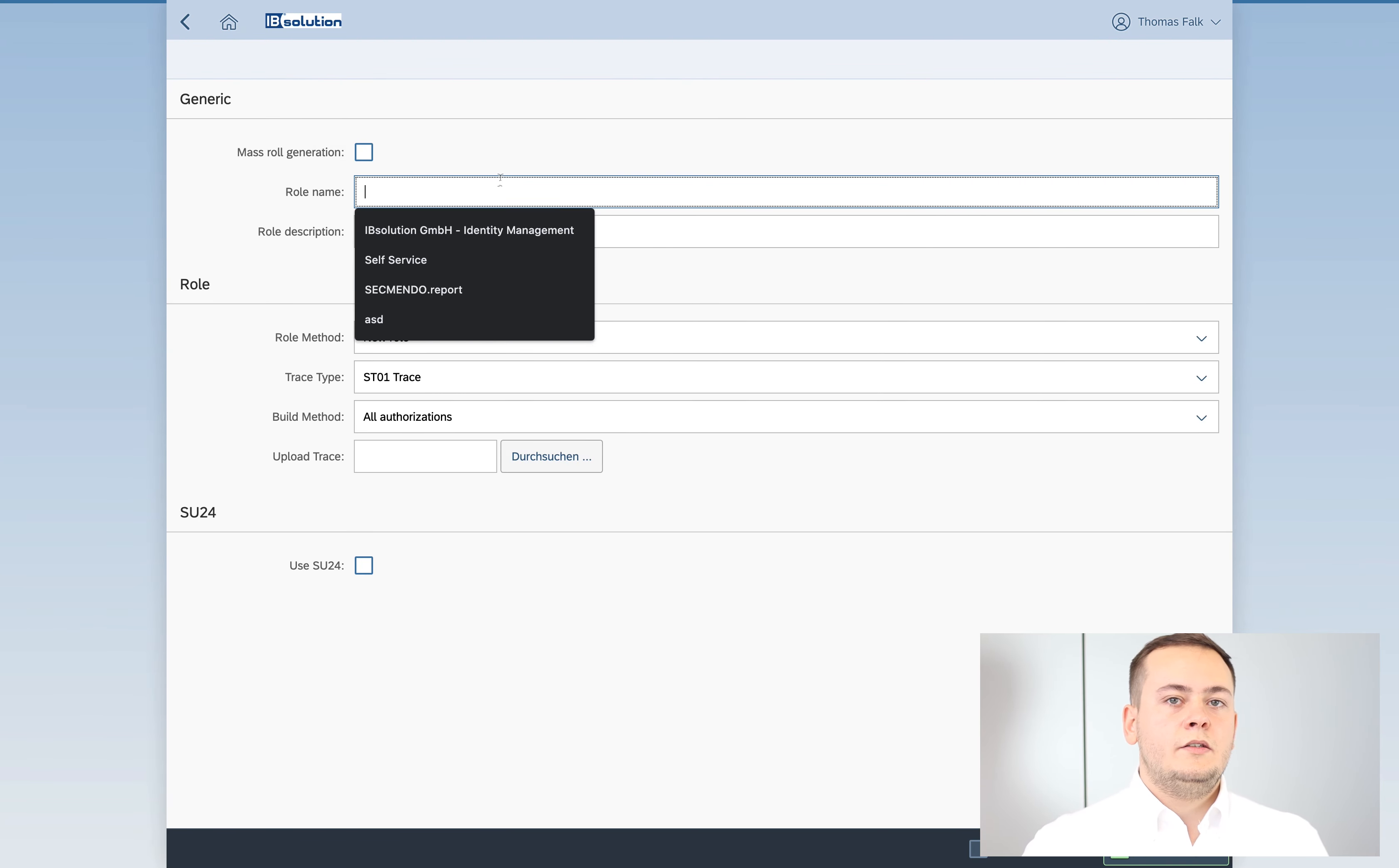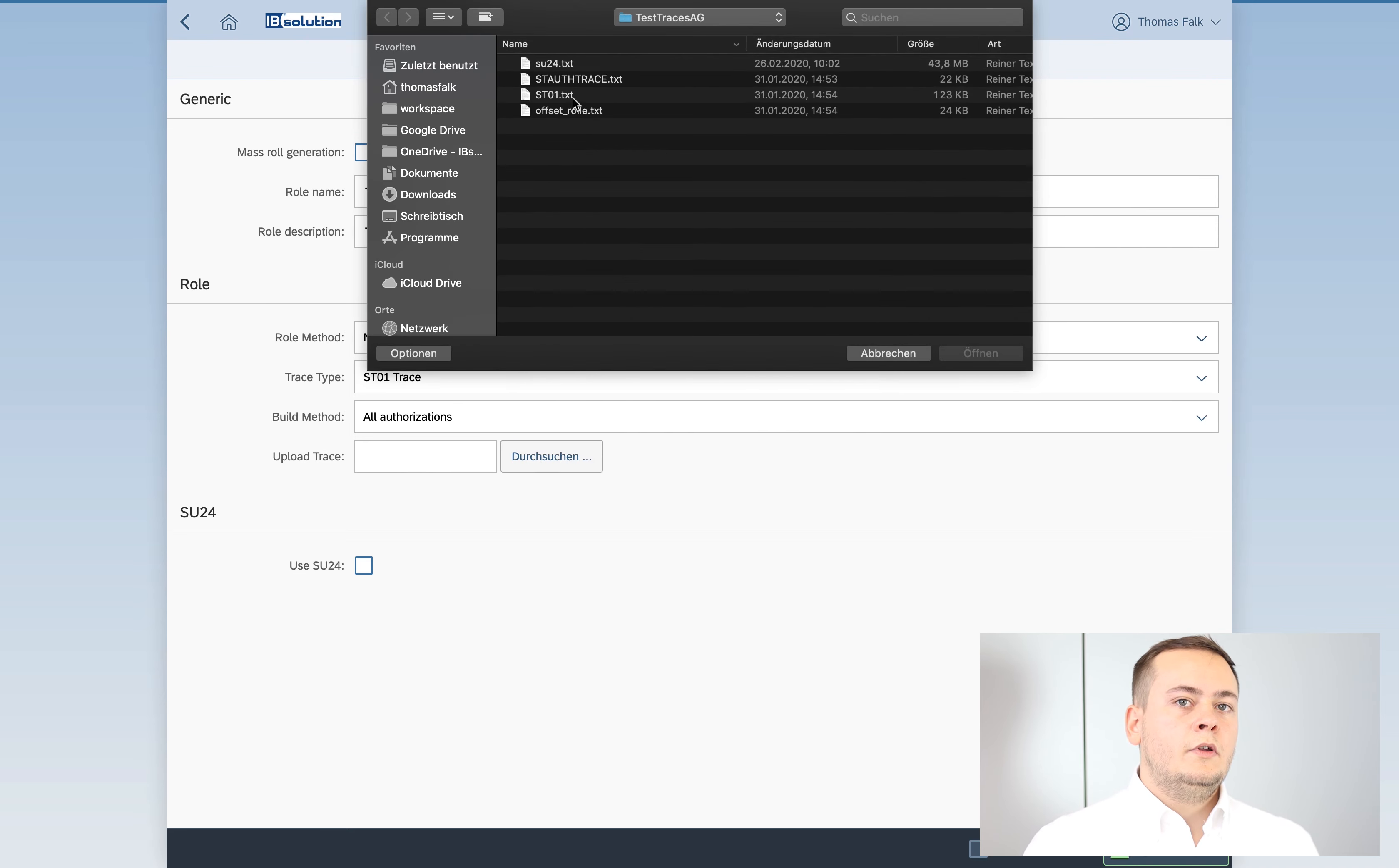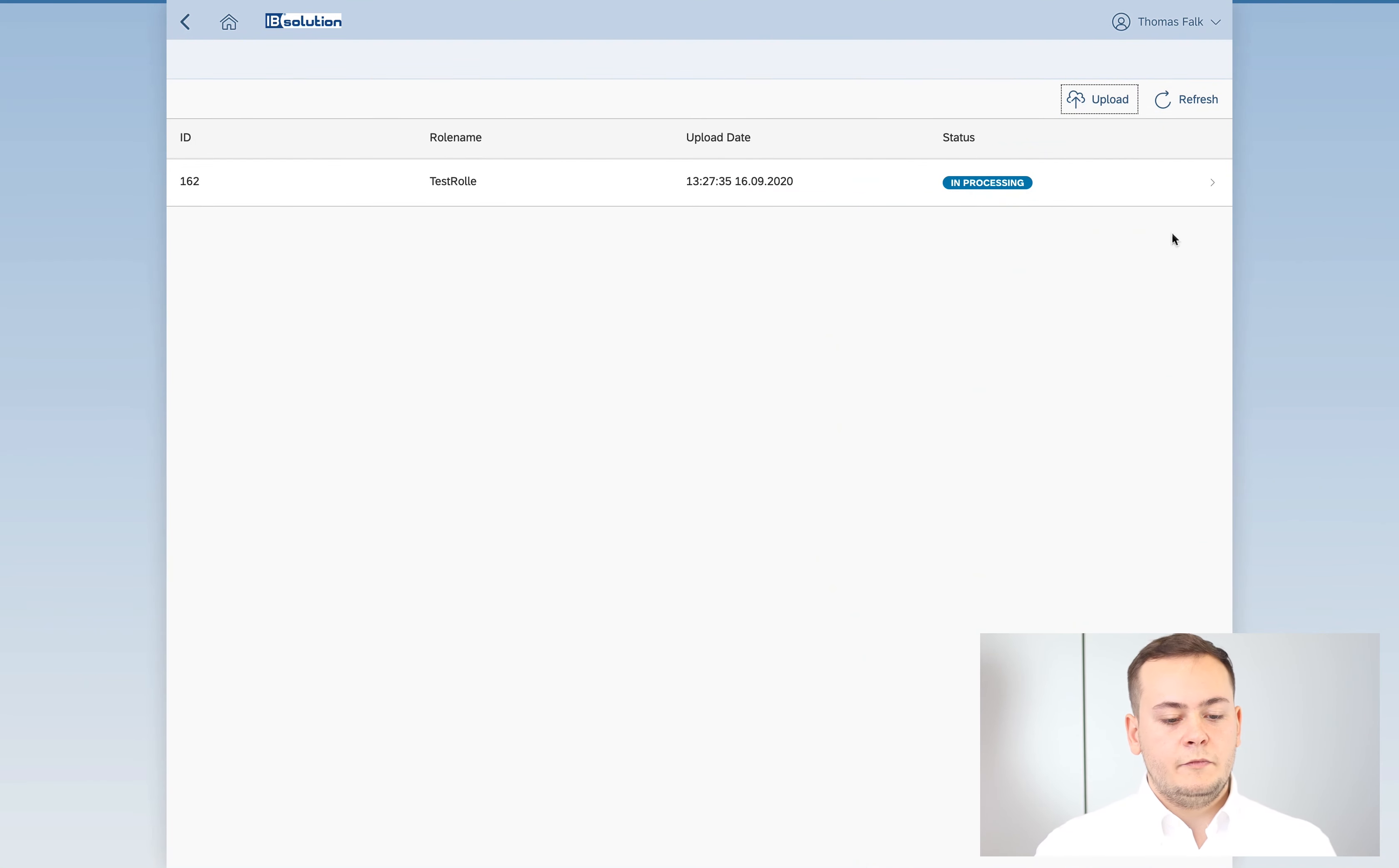In the best case, you just pay for the successful role generation and if your role generation fails, you don't want to pay money, so you won't pay money for that. I will show you this.